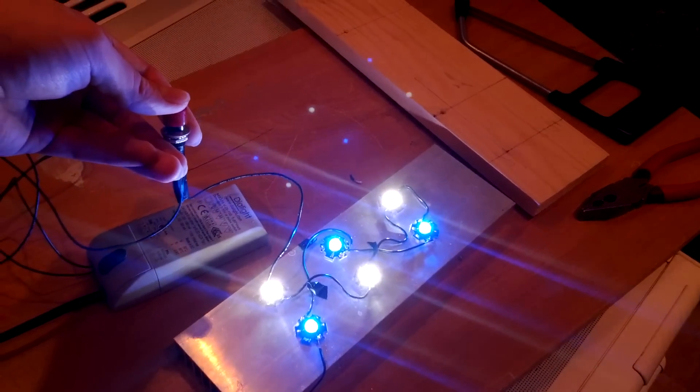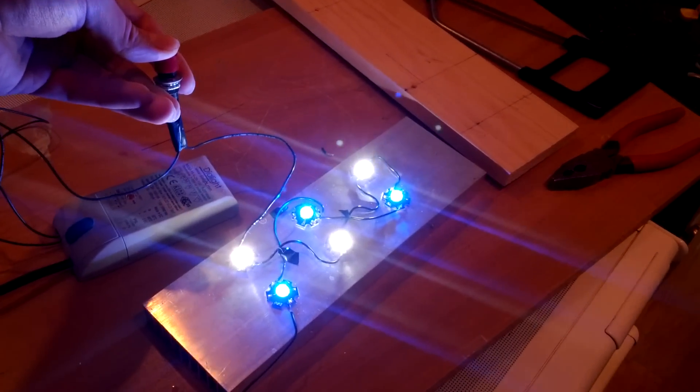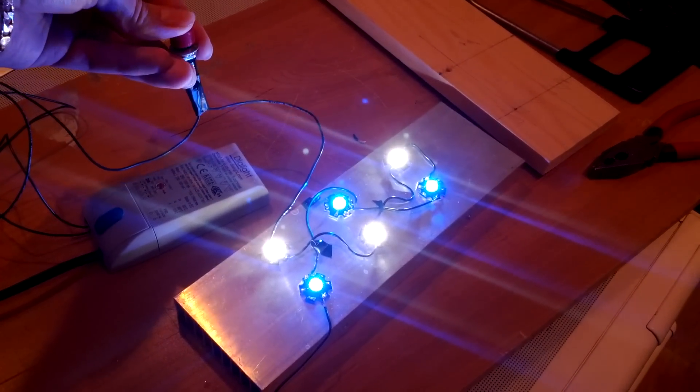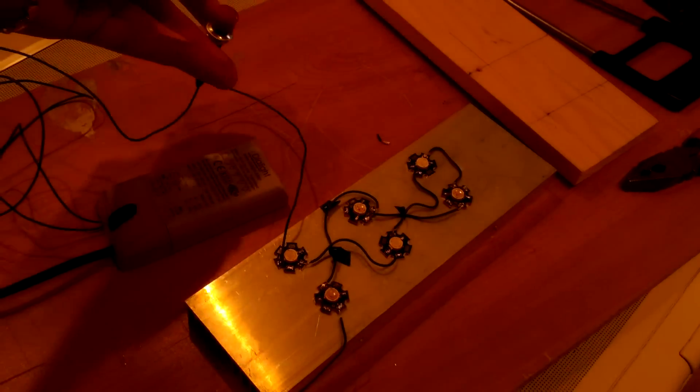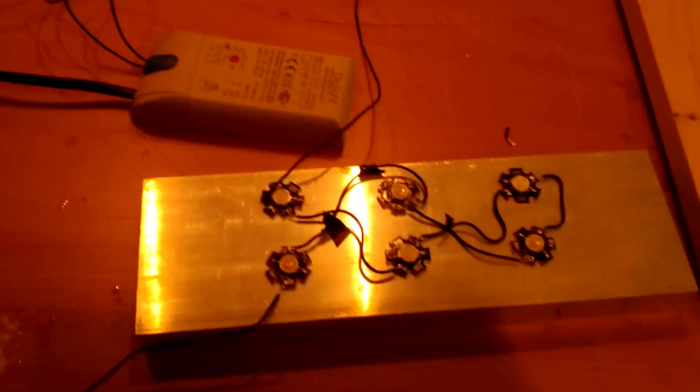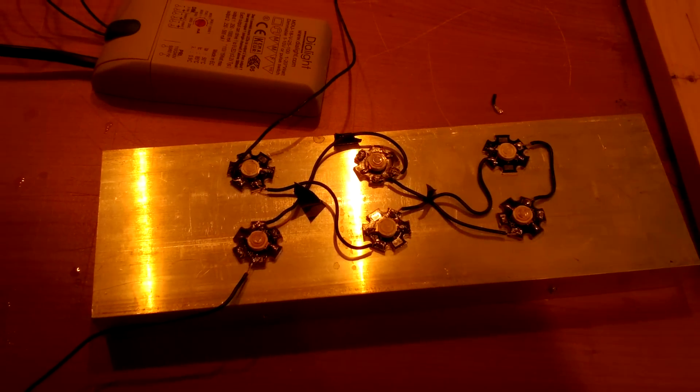I'm not sure how bright they look on the camera, but they're blinding me in real life. And they actually light up my tank pretty good for the fluval wedge. If anything, I could do with a few more lights. I might even buy a few more.